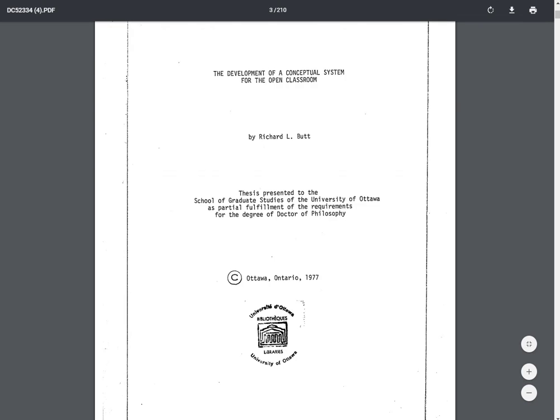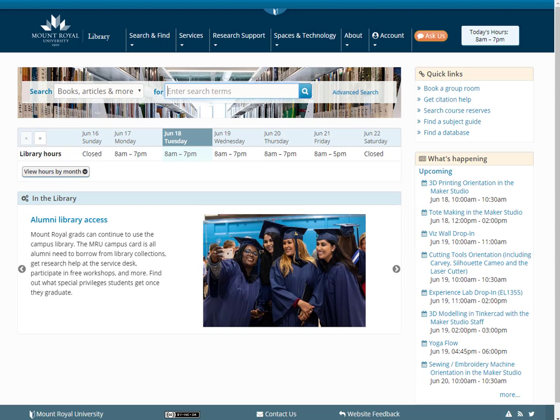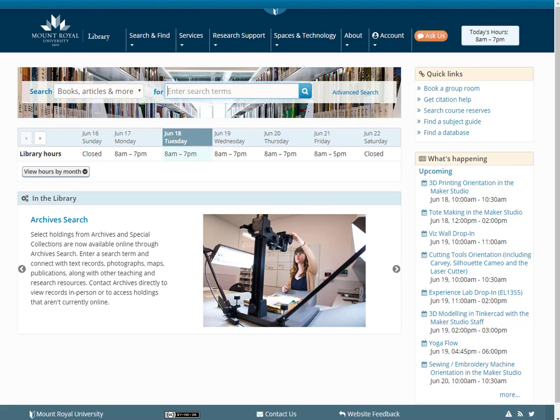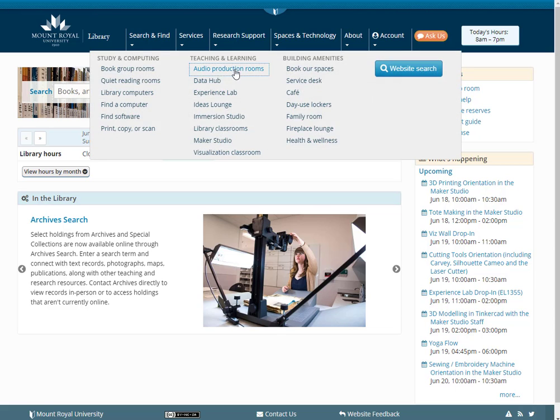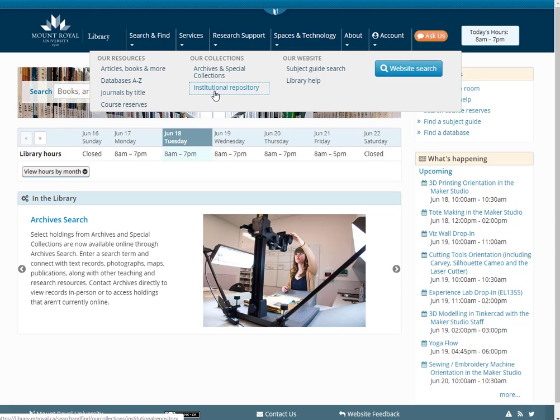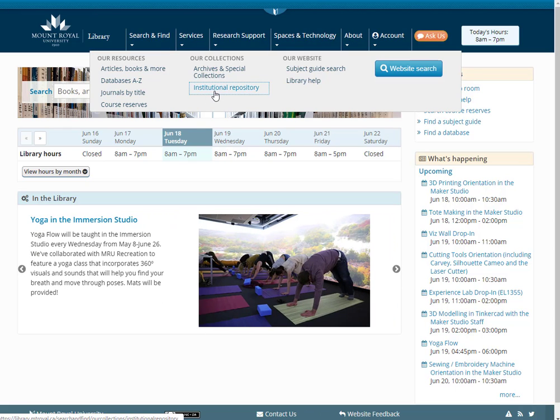On other library homepages, you might see the institutional repository referred to in a slightly different way. I'm just going to quickly go to Mount Royal's library webpage. And if we just hover over search and find, you can see here a link and it just says institutional repository.